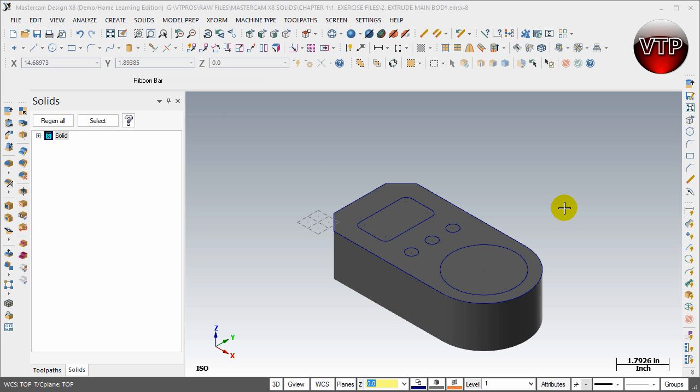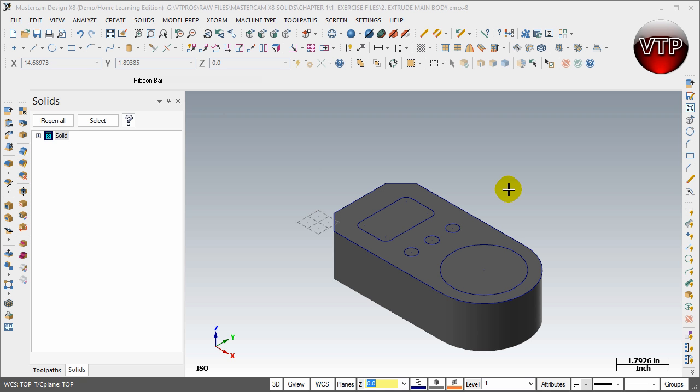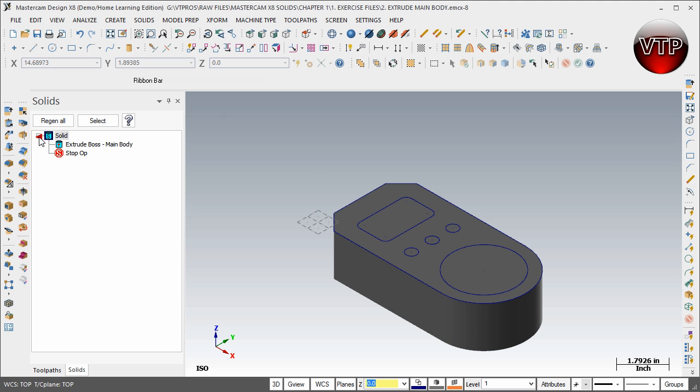Alright, welcome back. In this session we're going to be creating the extrude cut of these three holes that you see at the center of our block. So one thing to remember, if I go over here to the left side under the Solids Manager, open it up by clicking on that plus sign.